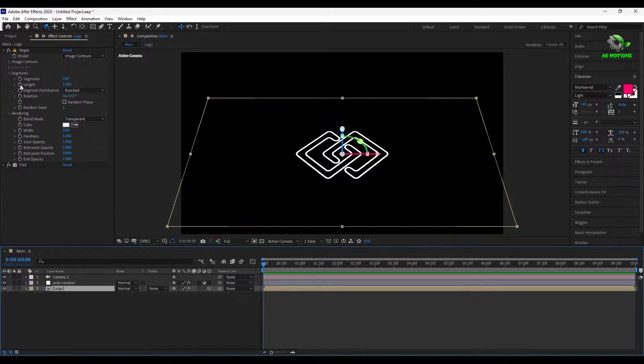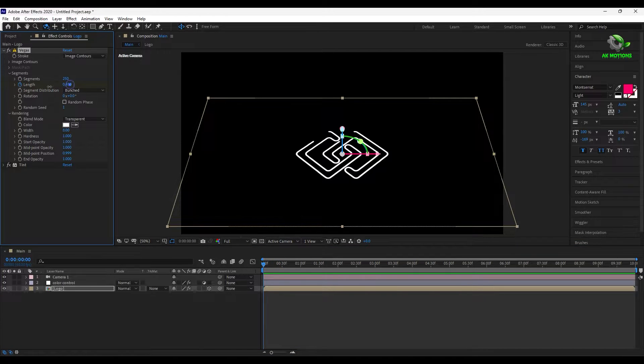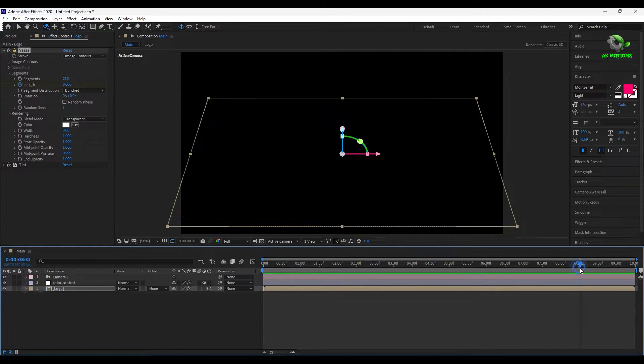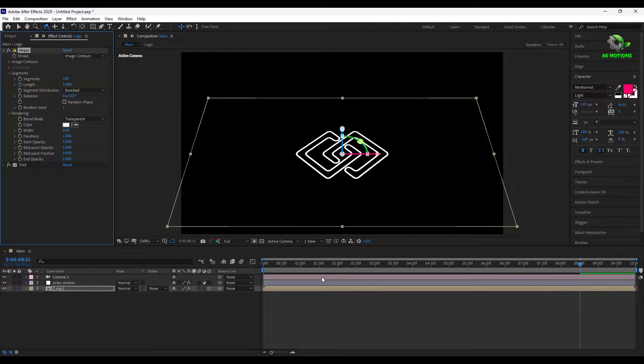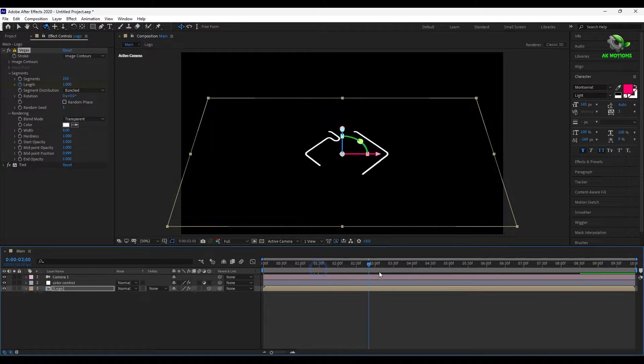Add a keyframe on length and make it 0. Go to around 8 seconds and make it 1. Now we will have this clean logo reveal.